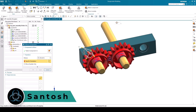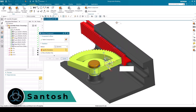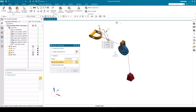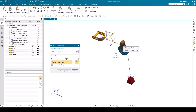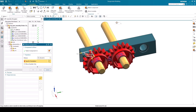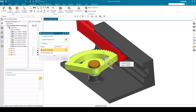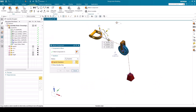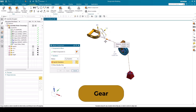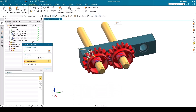Hello everyone, this is Santosh and welcome to Tech Design. In the last tutorial we discussed the complete assembly workbench. In this video I'm going to show you how we can use couplers in the NX assembly. In couplers we have three constraints: gear, rack and pinion, and cable. Let's get started.